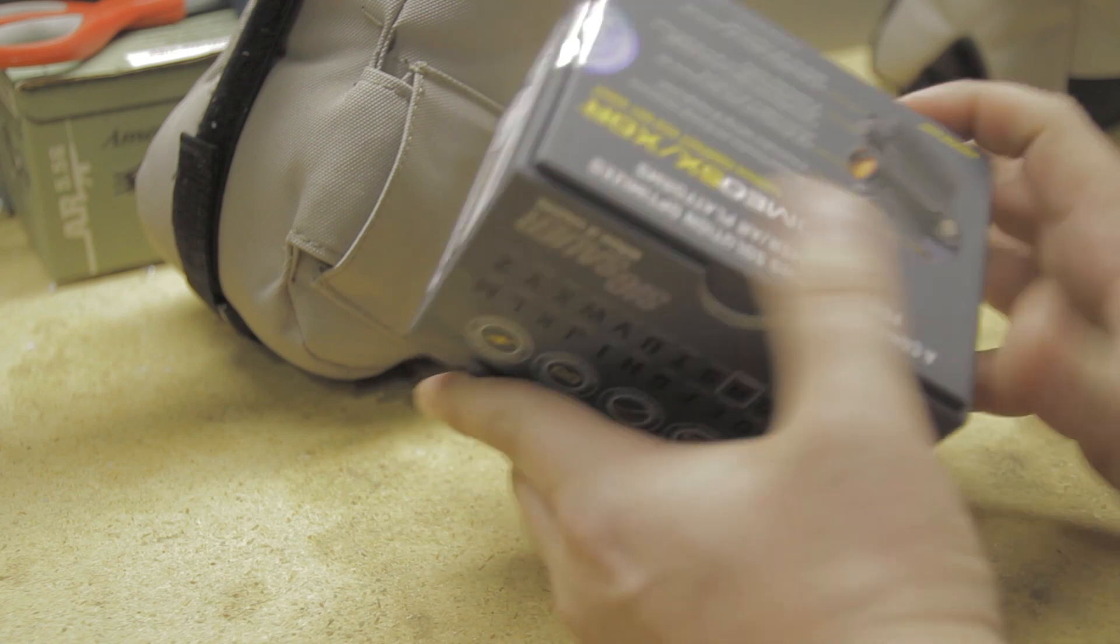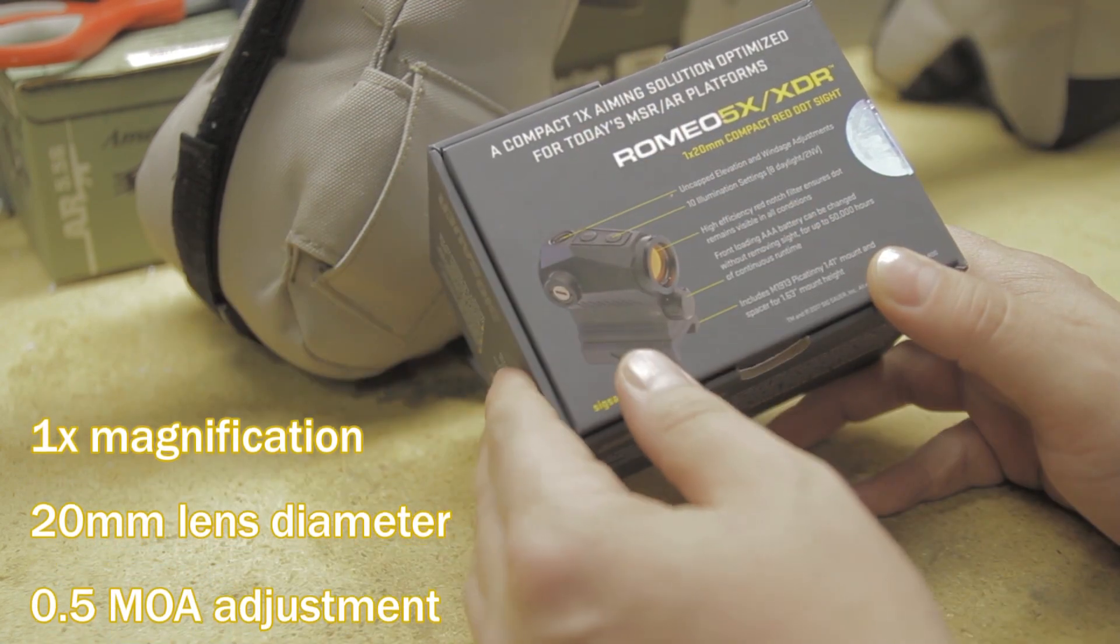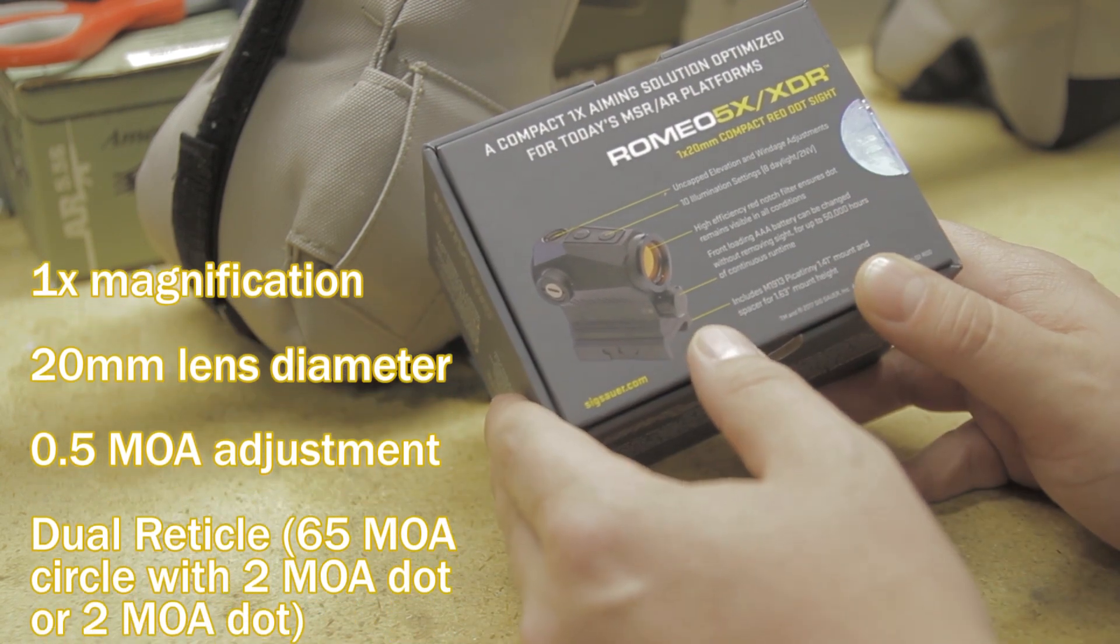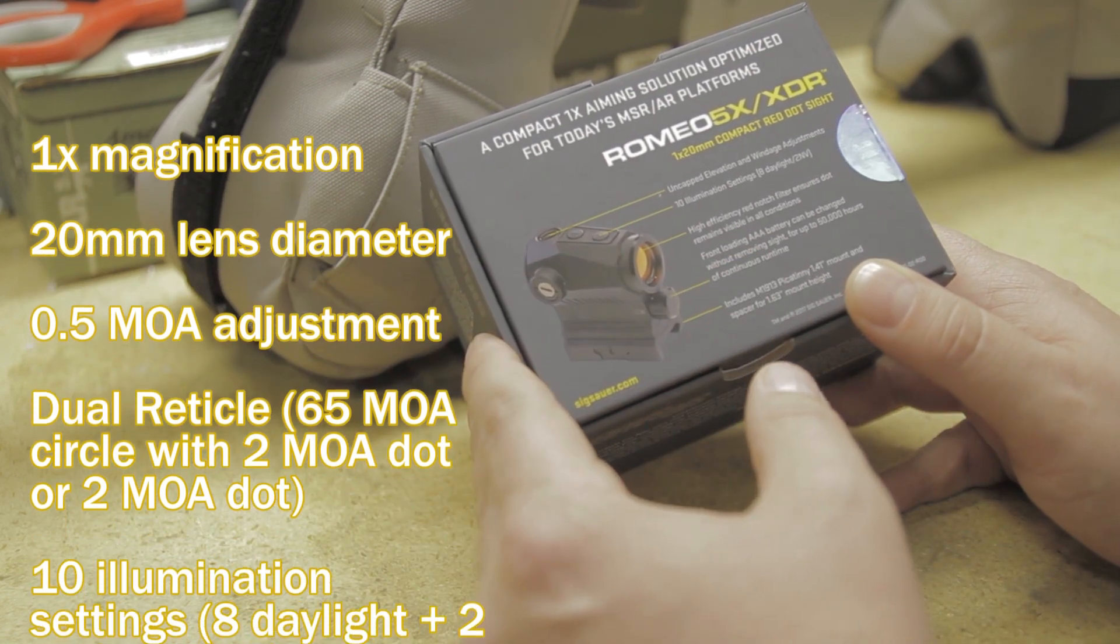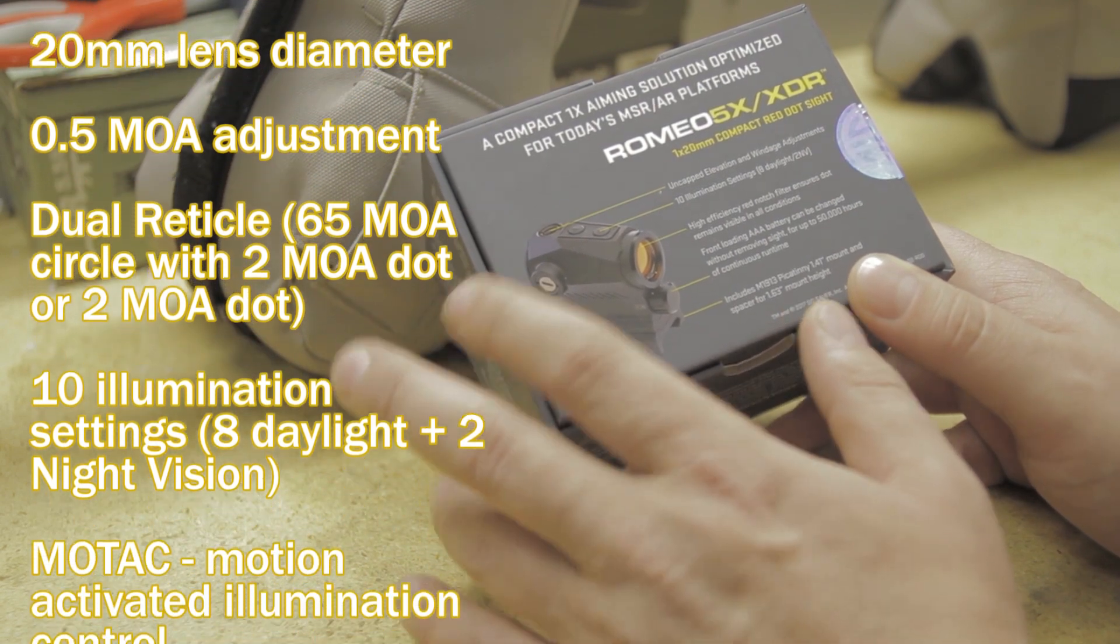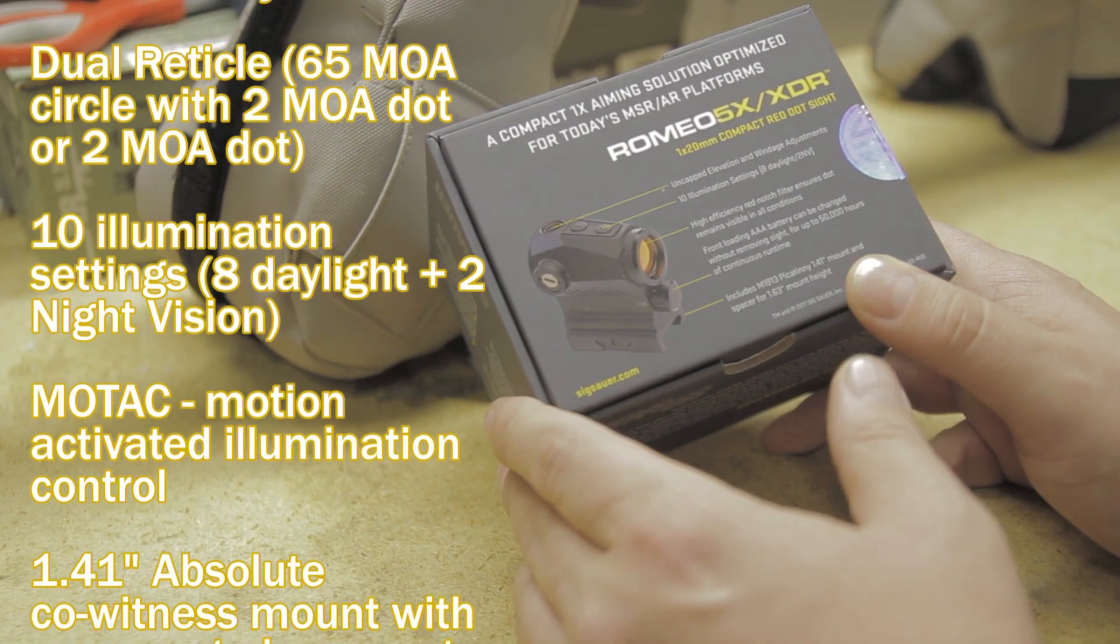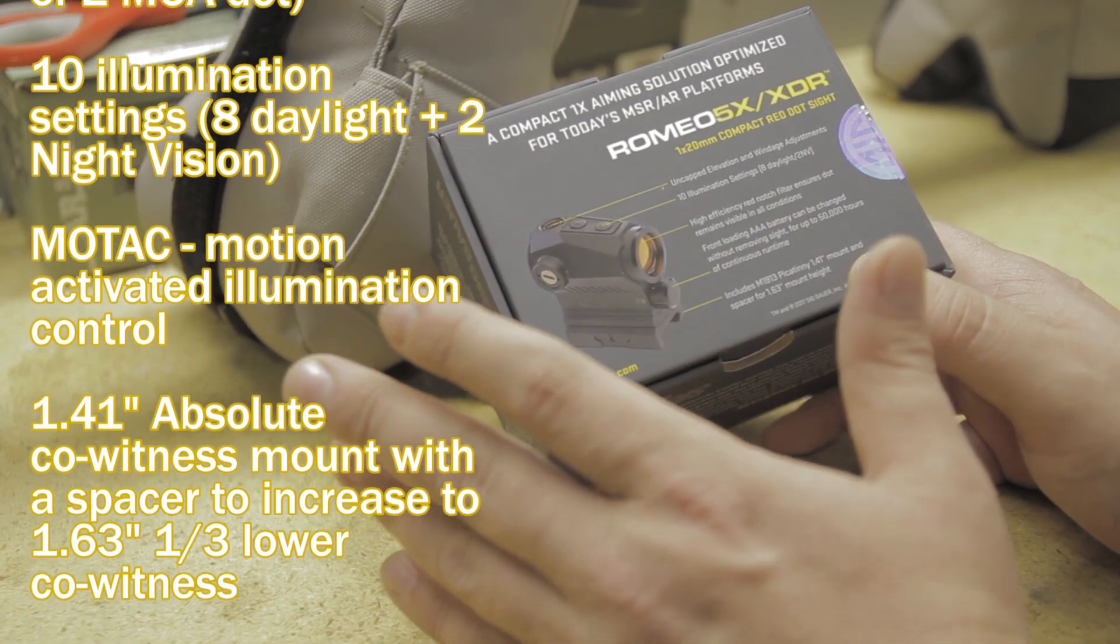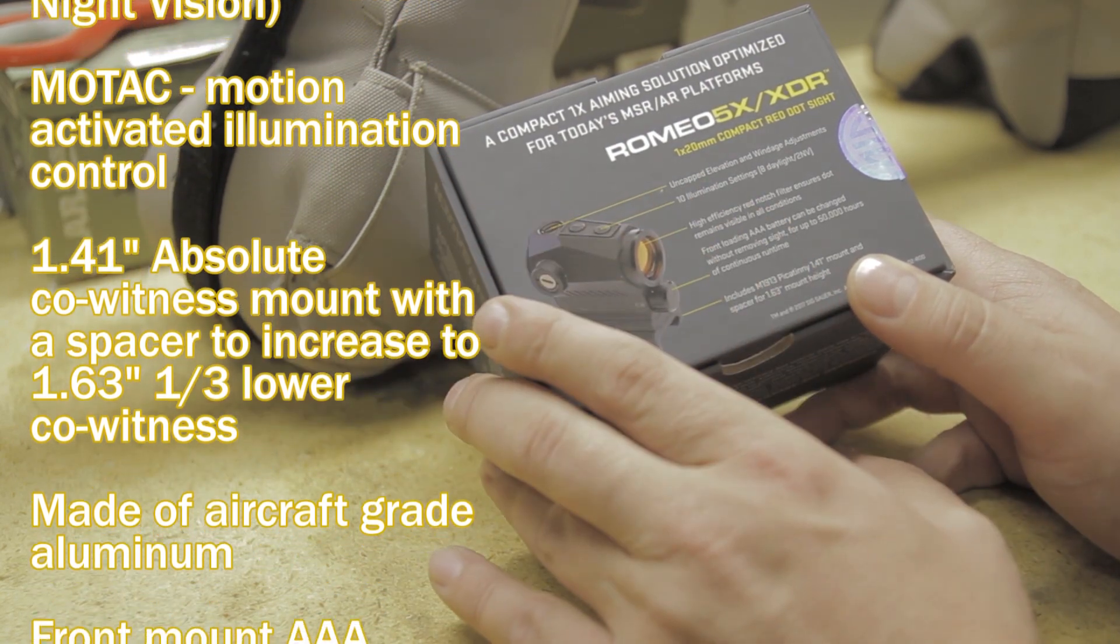The features for this are pretty nice. You get the MoTac motion activated illumination control which basically powers it on when it senses any kind of motion. It also powers off after about 120 minutes. You get a 1.41 inch absolute co-witness mount standard on the body. You also get a spacer to bring it up to 1.63 inch lower third co-witness mount, and that's the mount I'm going to go with on mine.